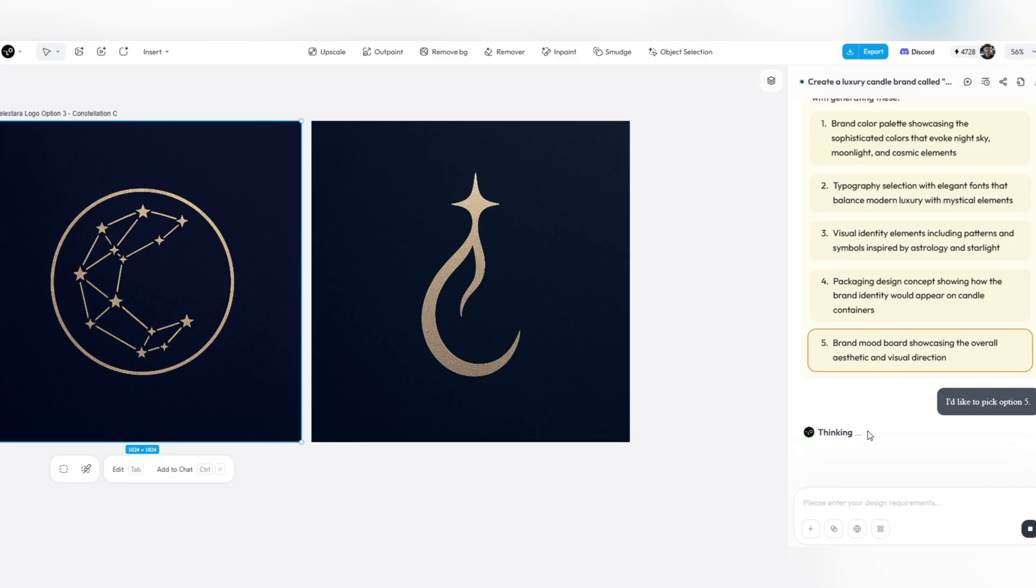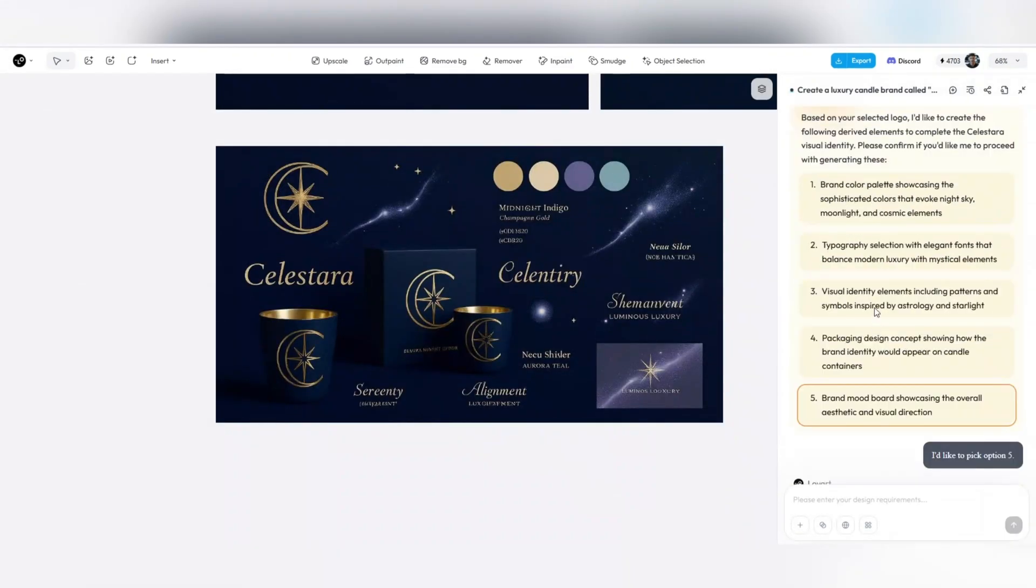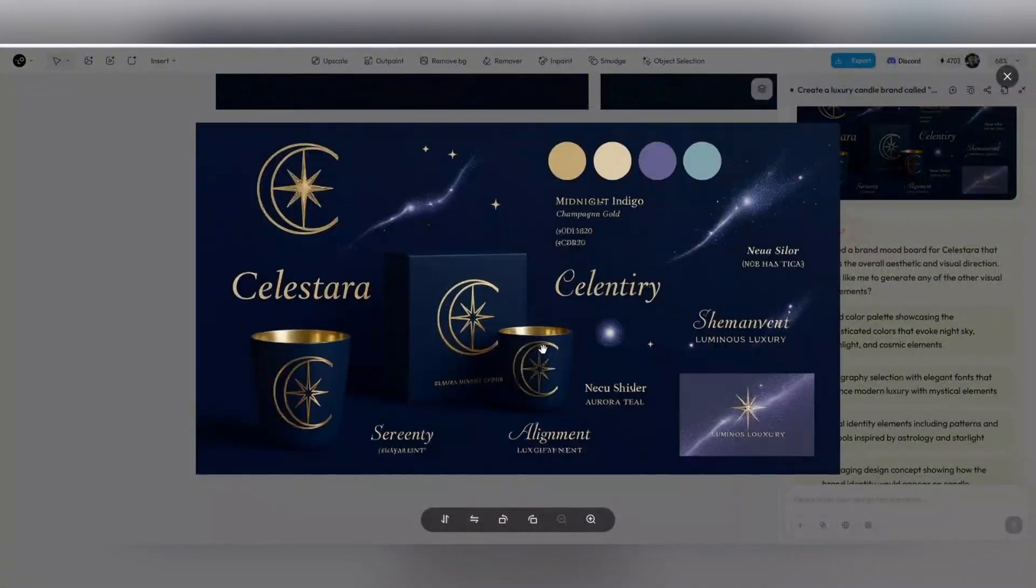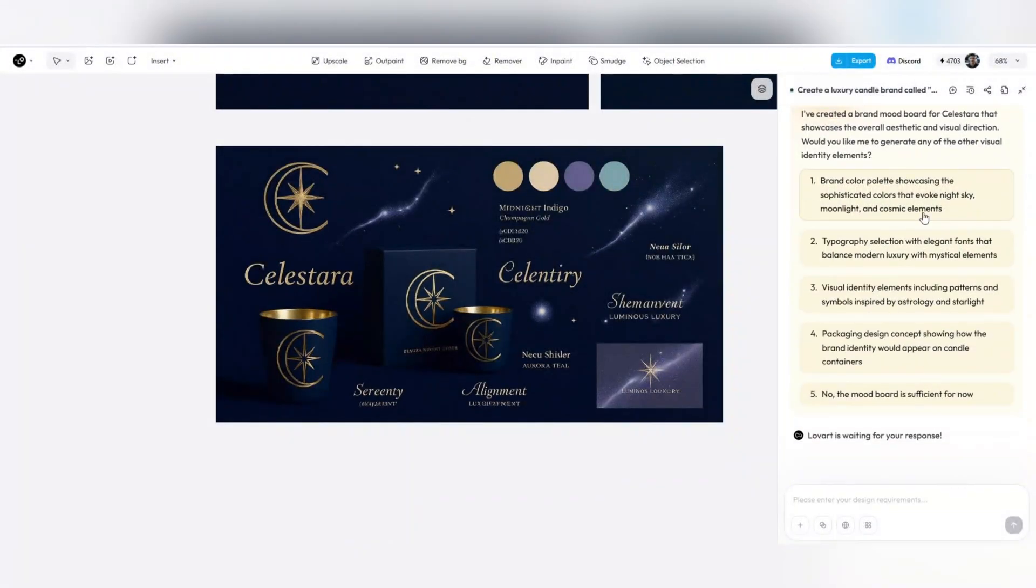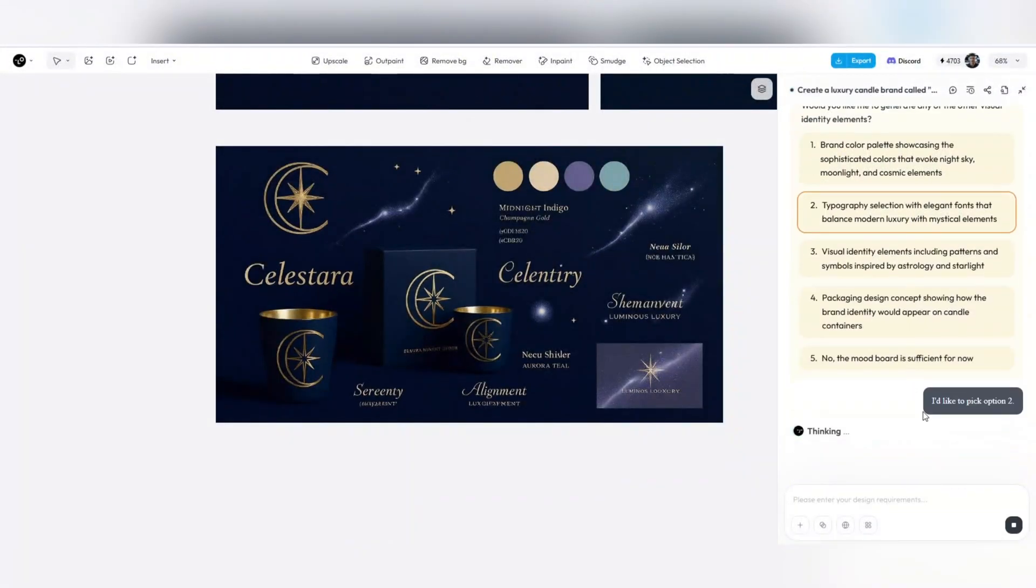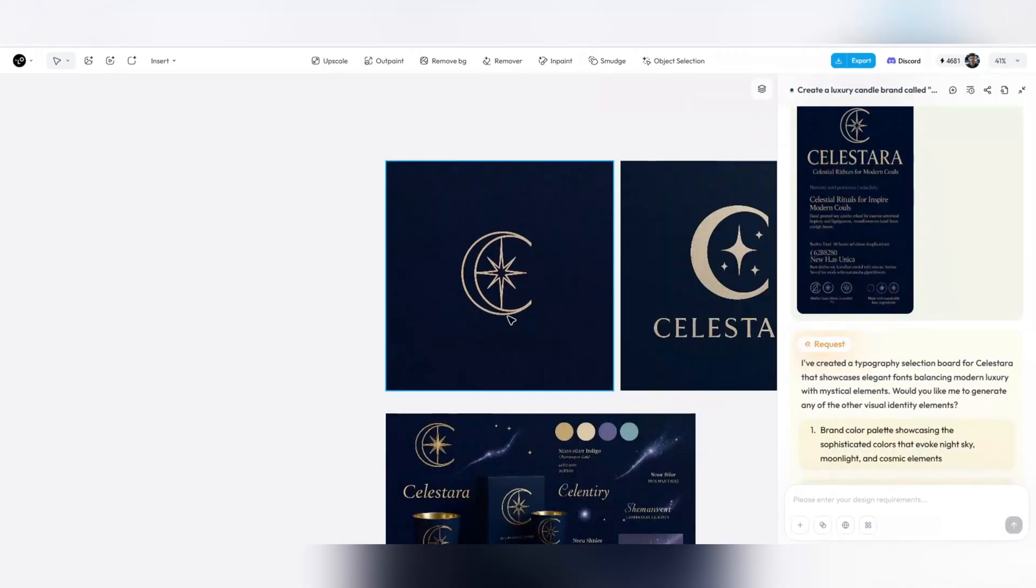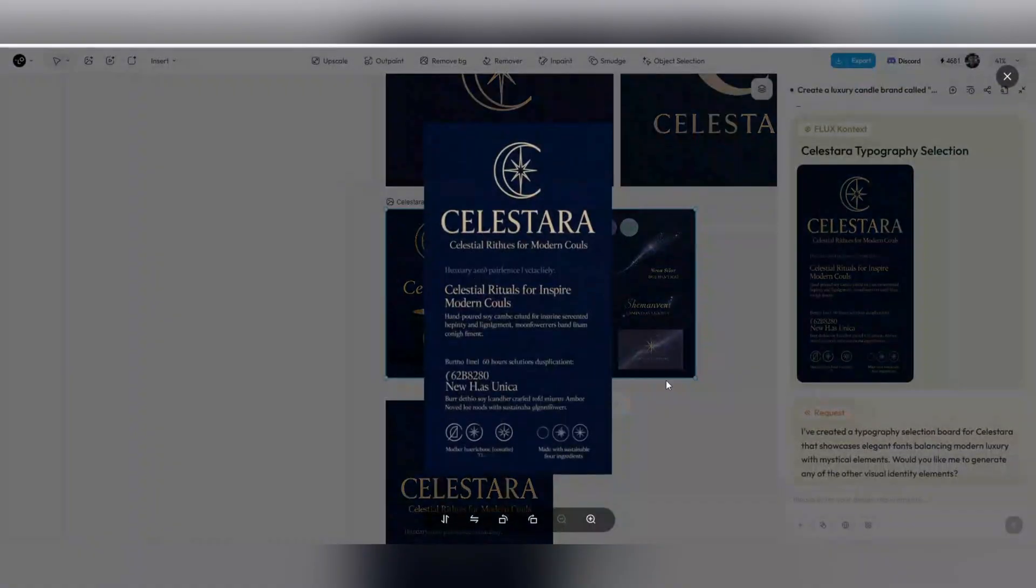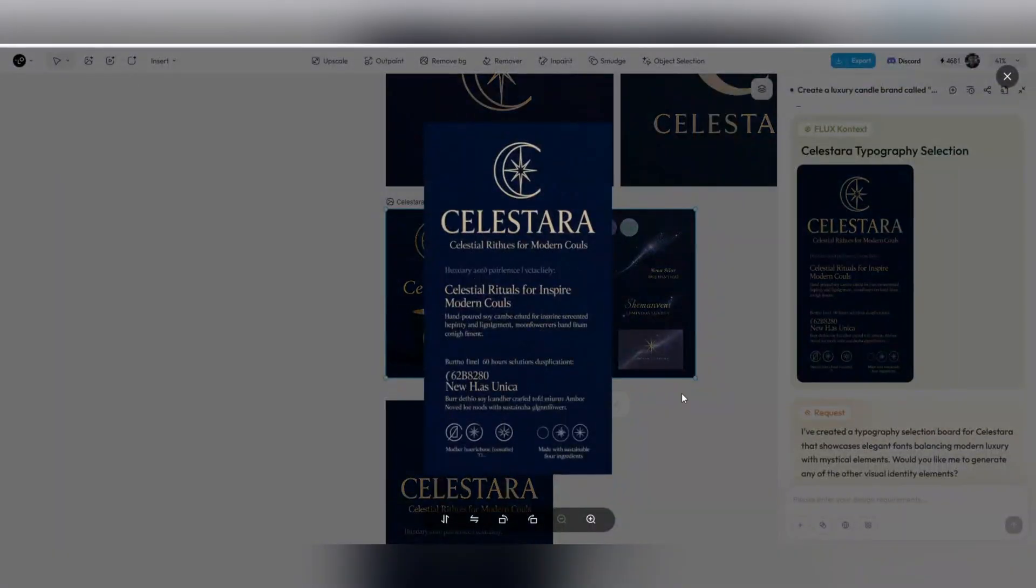What surprised me was that Lovart is not just a tool. It is a true partner. It knows which colors are best for the brand. It recognizes how to respect the visual hierarchy in the design. Fonts, framing, lighting, even image texture. All done with a deep understanding of aesthetics.